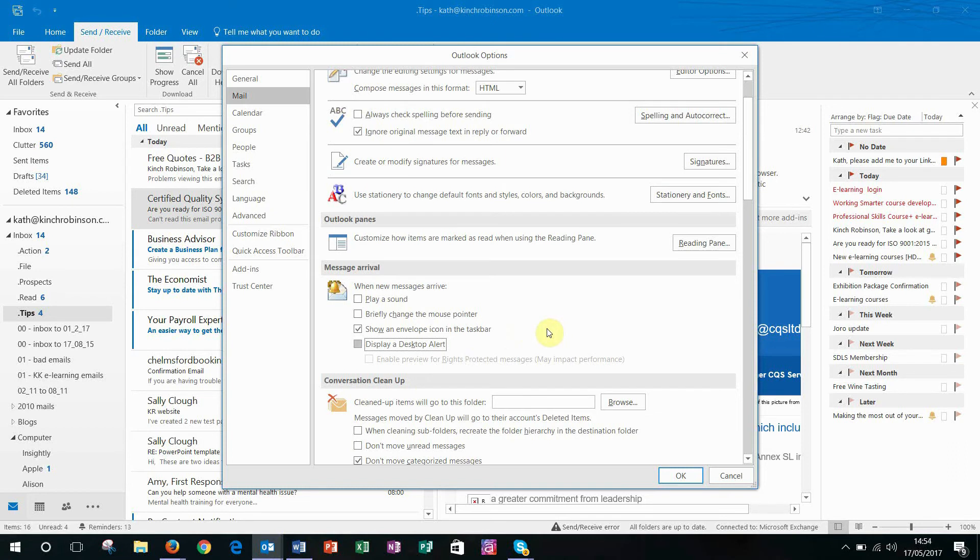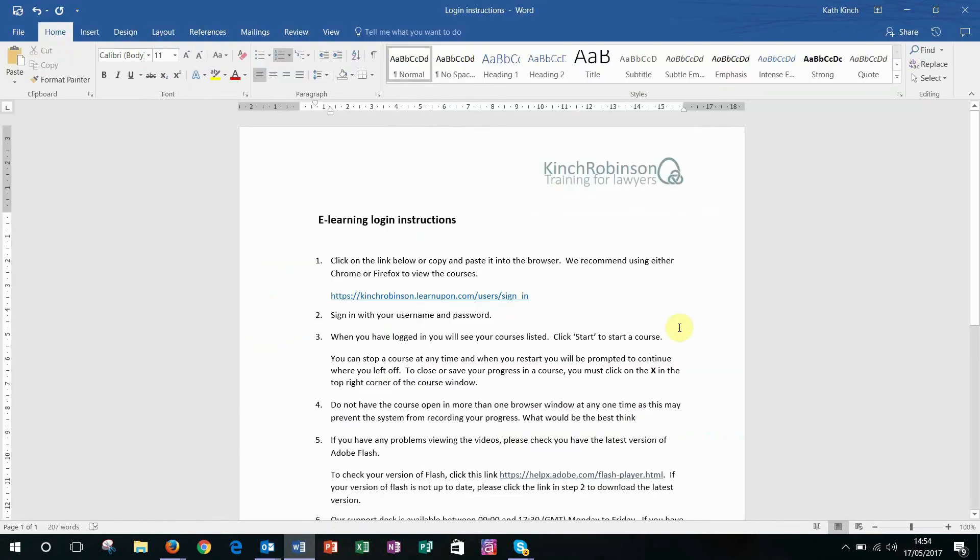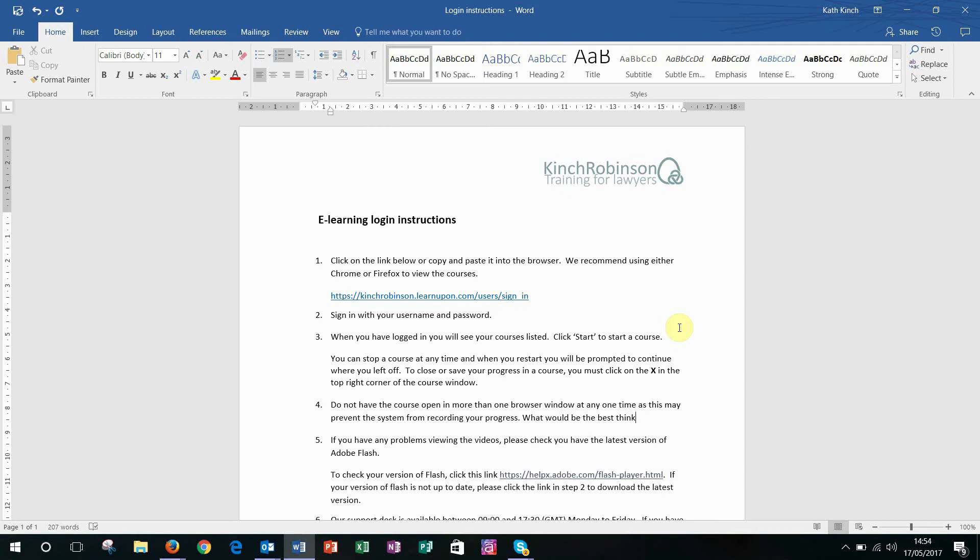But what it does mean is, now let's click OK, when I'm back to working on my longer document, I'm not going to get those distractions when an email arrives.